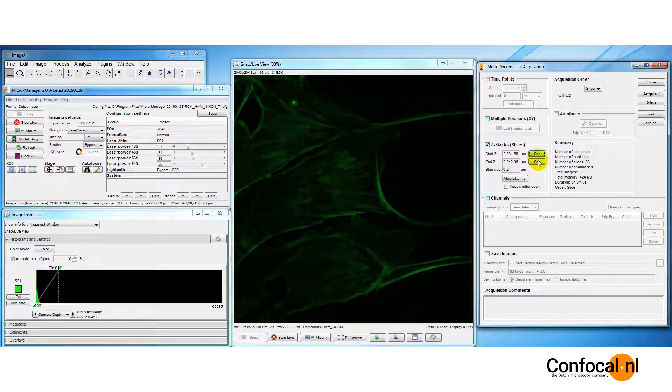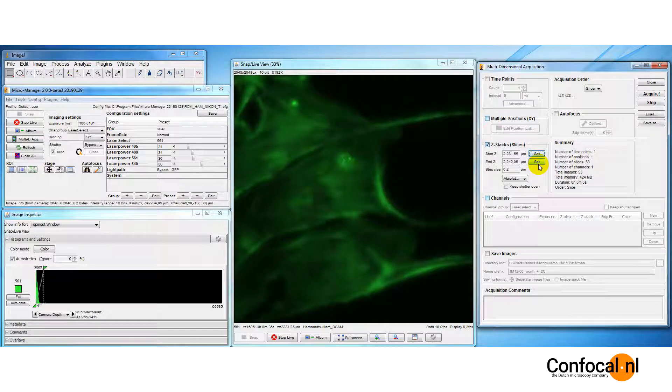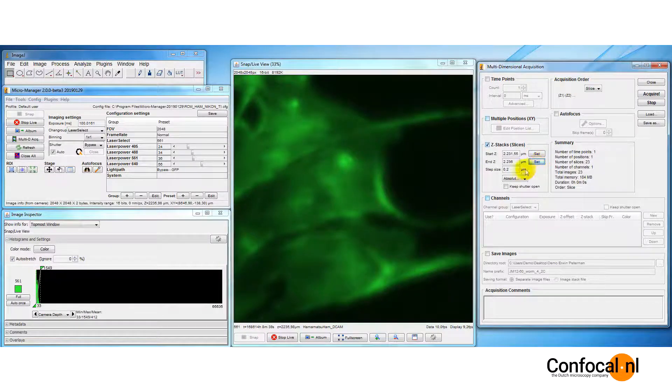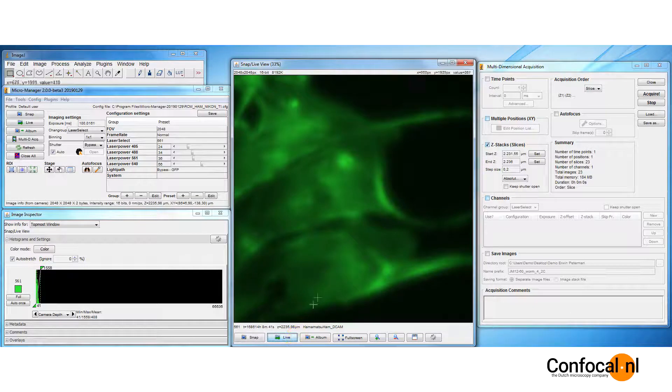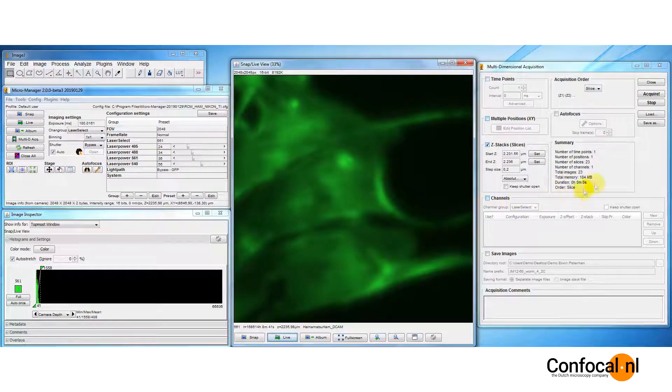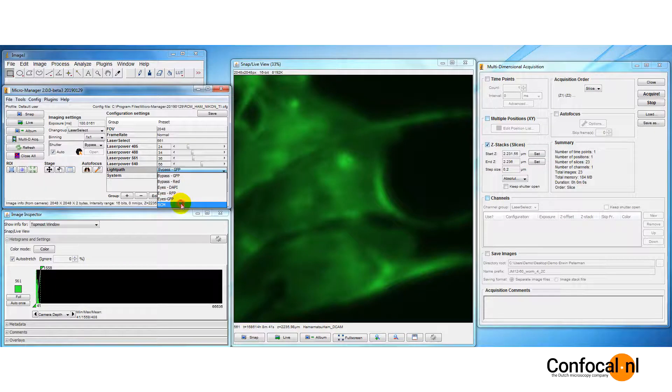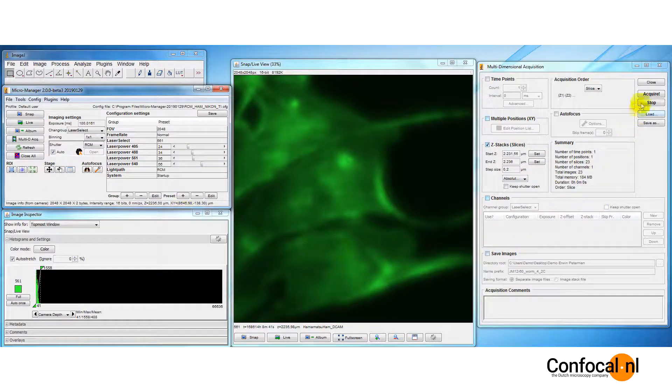Now, run the objective up to find the upper limit. Click set. Press acquire.